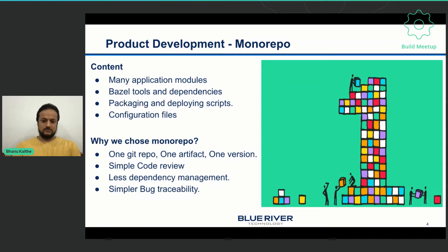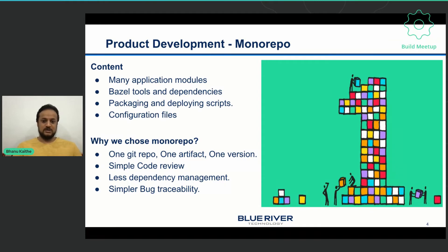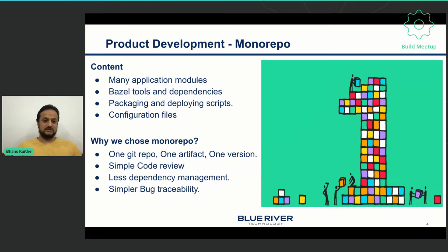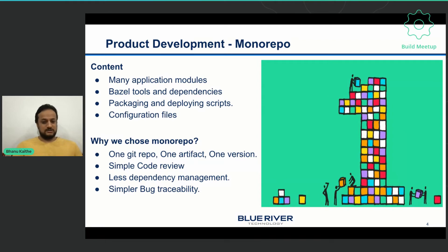I just want to give an overview of how we maintain our repo. We have all our modules in a single repo and we also have Bazel tools and other dependencies like toolchains and Bazel rules which are forked into our repo and we maintain it ourselves for consistency. We also have packaging, deploying scripts, configuration scripts and everything in a single repo. This simplified our code review process and dependency management a lot.